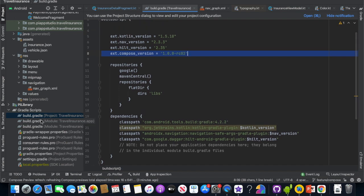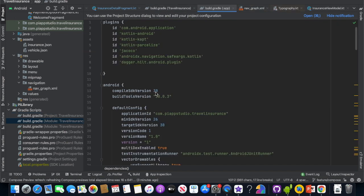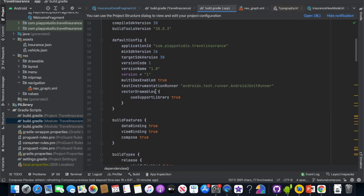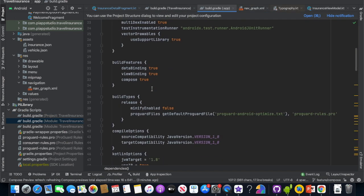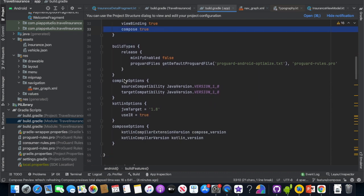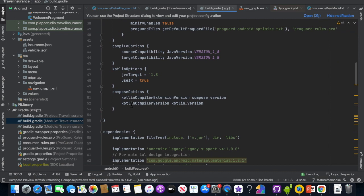Next, on the app Gradle file. In the app you have to make a few more changes here. In the build features, set compose equal to true. Next, on the Kotlin options, set useIR equal to true in the parameter.